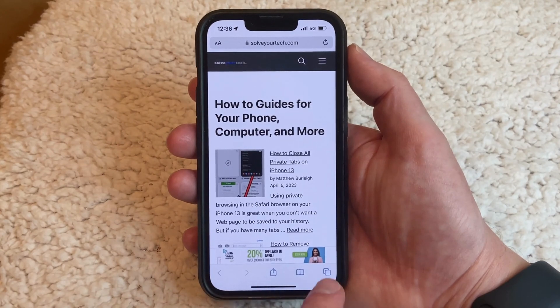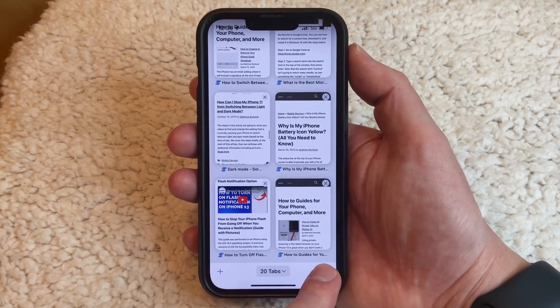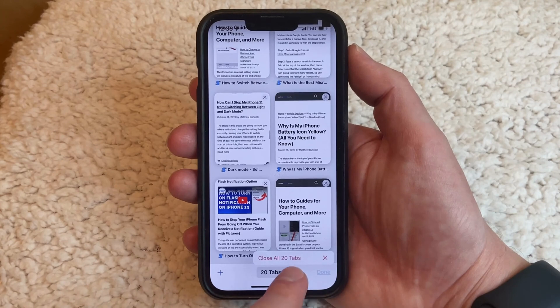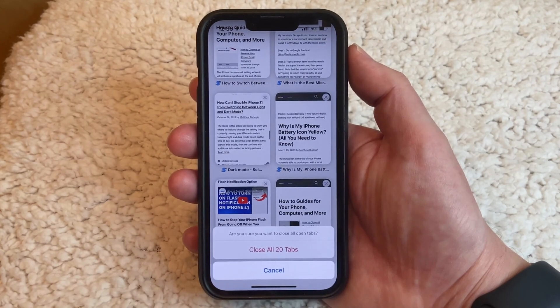Alternatively, you could open the tabs screen, tap and hold on the Done button, choose Close All Tabs there, then select Close All Tabs again to confirm.